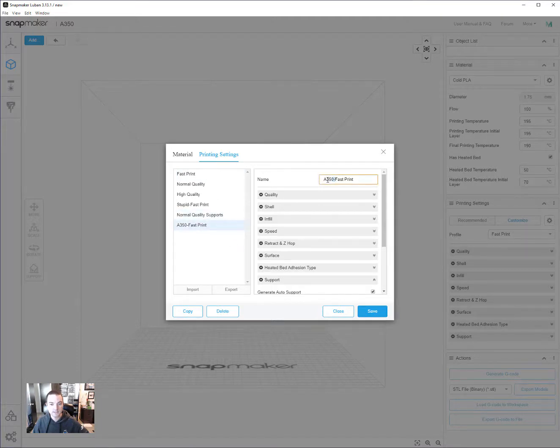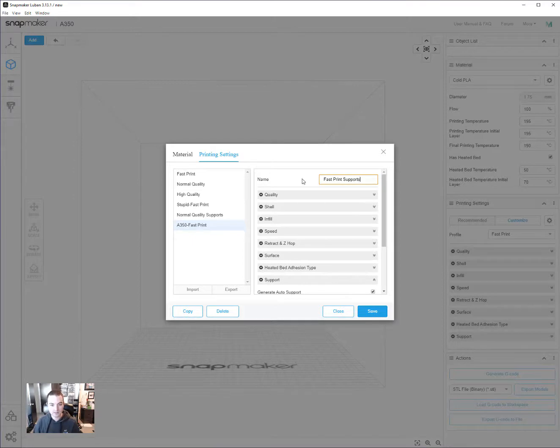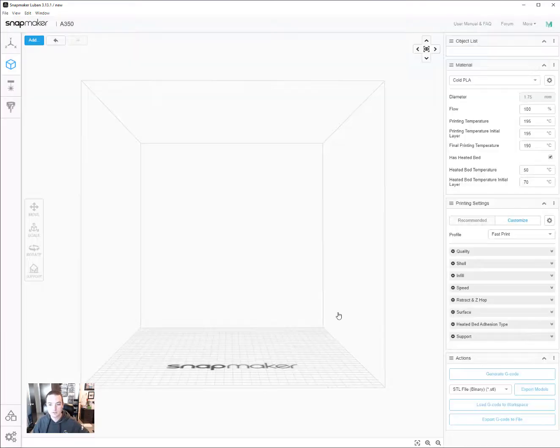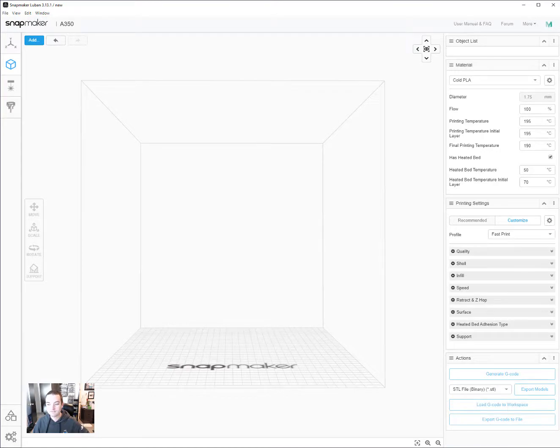Looks like it didn't save my name. Fast print supports. Save. There we go. Okay. Close. That's how you do it. Thanks everyone.